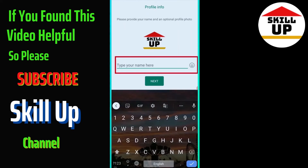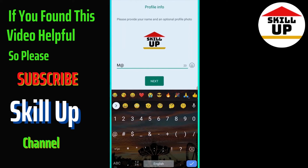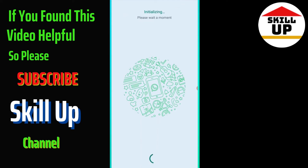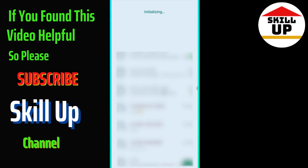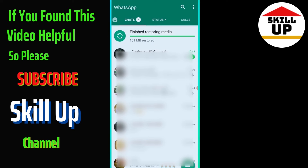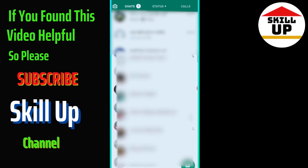Type your name here, then press Next. Be patient please. As you can see, we have successfully transferred our WhatsApp to the new phone with all contacts, chats, and all groups as well.